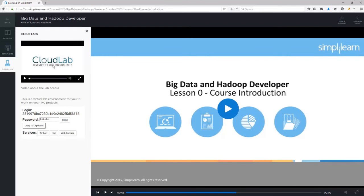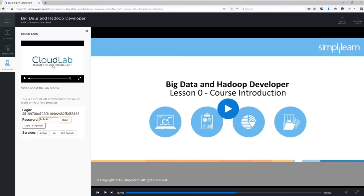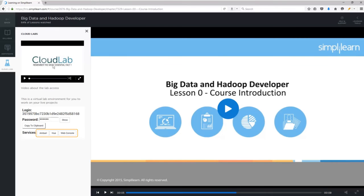Now you will be able to access a unique login ID which you will use to access CloudLab. Below the login ID, you will be able to view the access password to log in to CloudLab. You can use Hide and Show option with Password tab. It also provides you an option of copying a password to Clipboard. Below the password details, you will see three console tabs of CloudLab: Ambari, Hue, and Web Console.